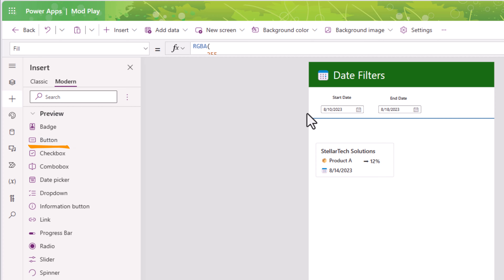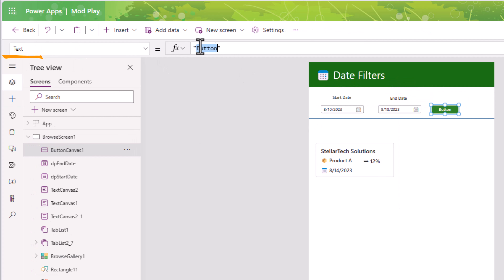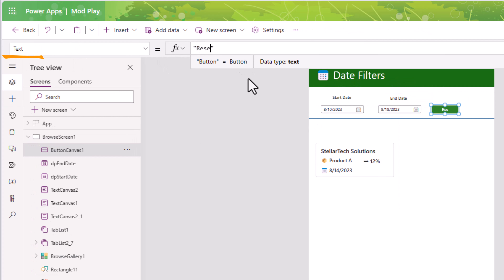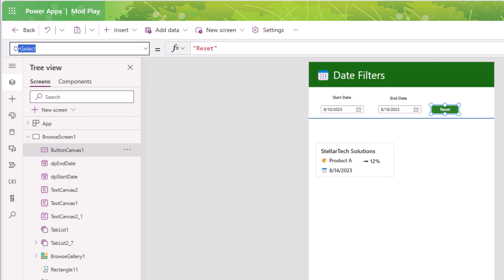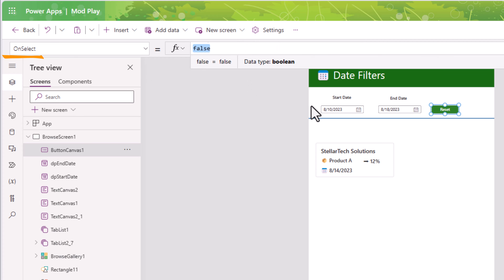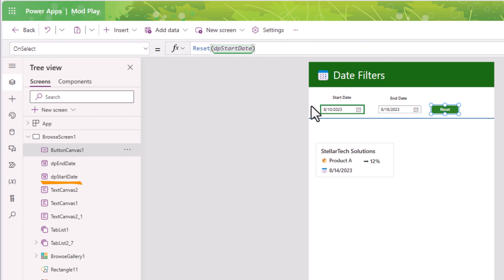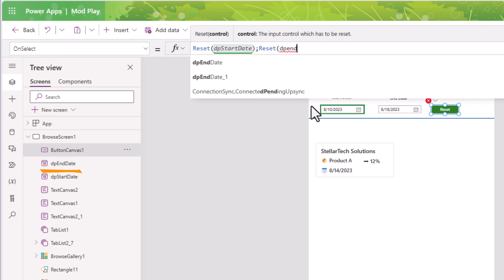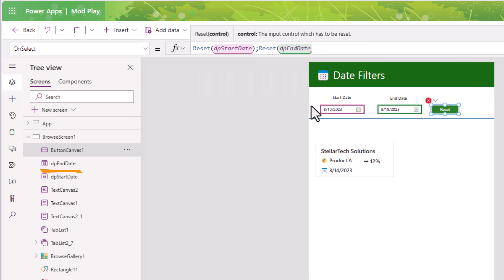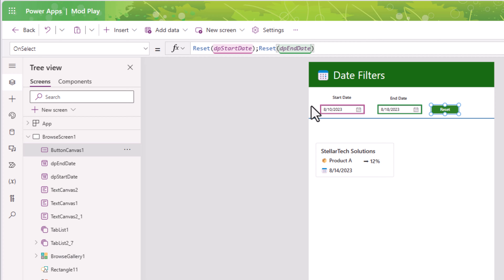Let's preview the app. I'll pick a start date of August 10th — the gallery shows all data from August 10th onwards. Now I'll pick an end date of August 18th, and now the gallery shows me the data based on that date range.